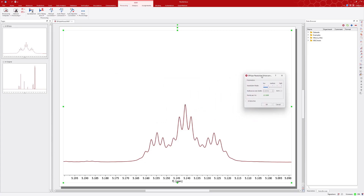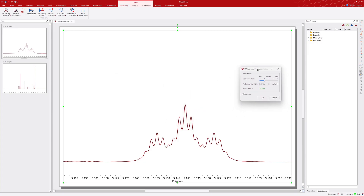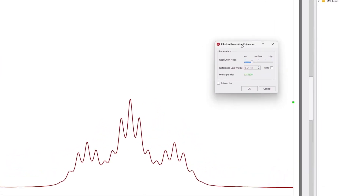A dialog window will then appear presenting a Parameters box with a Resolution Mode slider. Here, you can choose from Low, Medium, and High levels. Lower modes are recommended for maintaining a high signal-to-noise ratio, while higher modes, being more aggressive, should be reserved for cases where resolution is paramount. For this example, we'll select the default level, Mode 2.